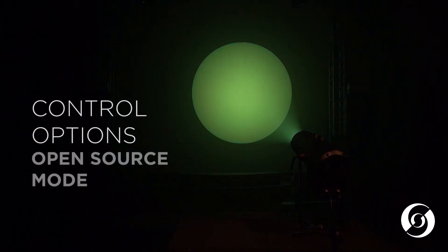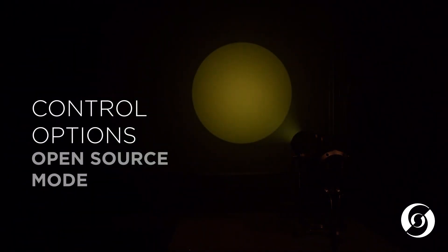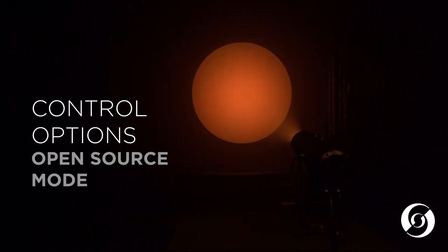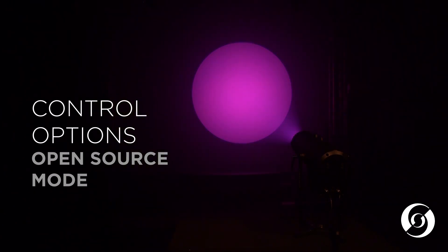The second mode is called Open Source Mode. In this mode, the user has total access to the six colors of RGB ALC for maximum flexibility.